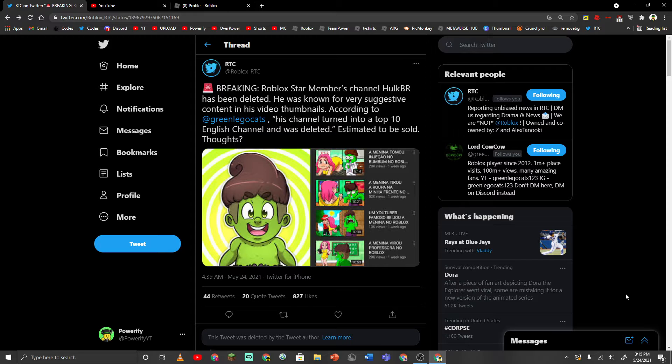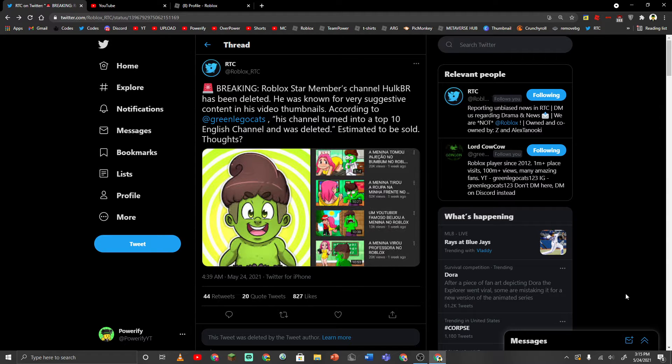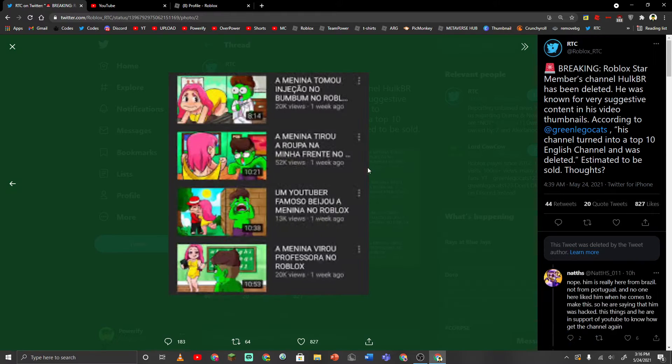So I made a video on this guy a few months ago, or maybe a long time ago. But basically, this is the guy with the really sus thumbnails.